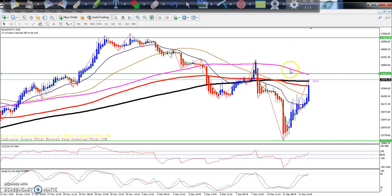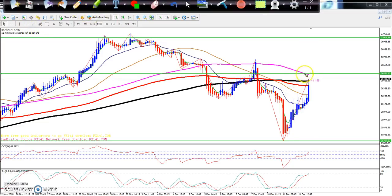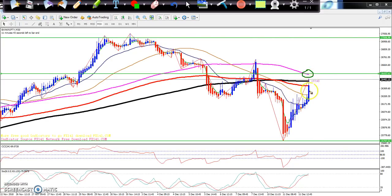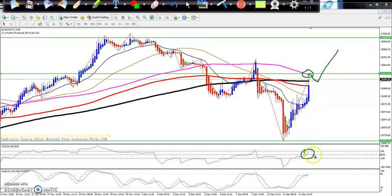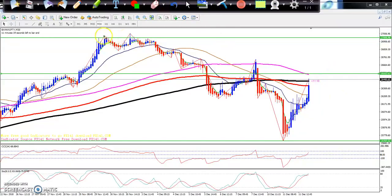On the 30-minute chart, the 100 moving average is also there, and that will be a strong resistance. However, I think today it may break this resistance level. Resistance doesn't mean it will come down 100 percent — they might give a retracement from this level and then go back up again. The CCA indicator is confirming it will go up because it has crossed the zero level, so I'm expecting price will go toward 27000.